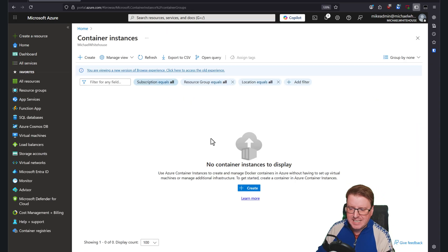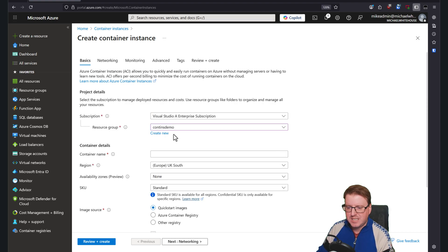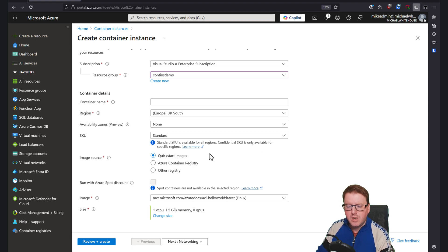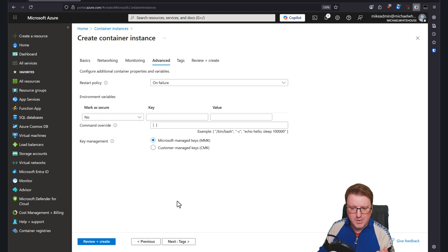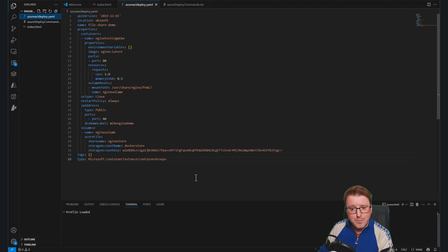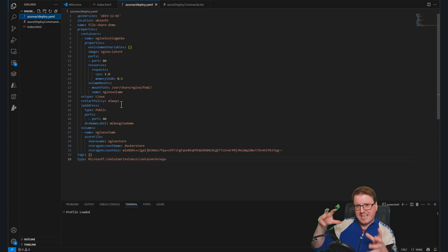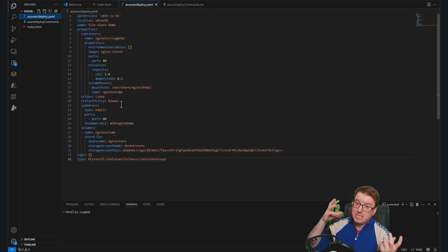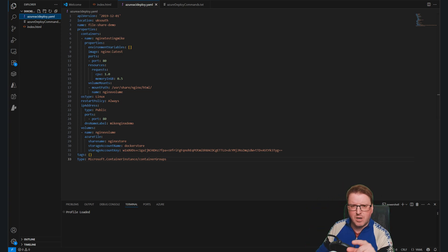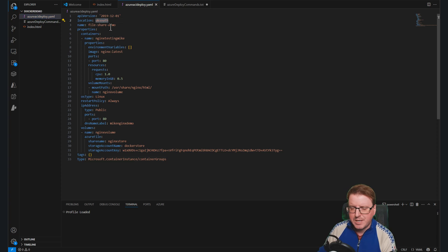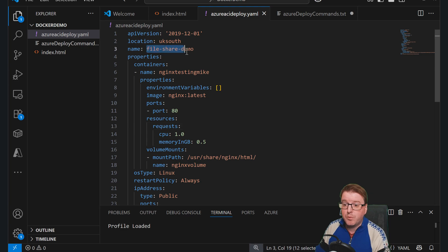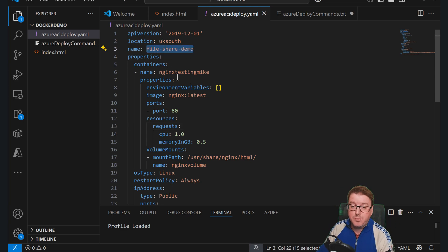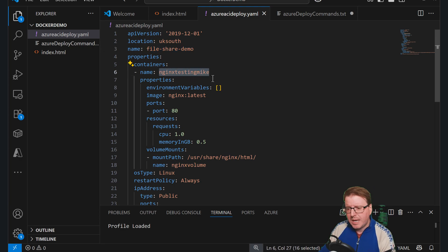I just want to prove a point here by going to container instances. If I create a container instance inside the container instance demo resource group, you'll notice that through the GUI I have options for container details, image, and networking, but I don't have options for the storage of this container. But if you have a YAML file, this allows us to define the actual container instance and then use it to deploy the container instance. Let's check out the options I need to change in the YAML file. The name of the container instance I'm deploying is called 'file-share-demo.' The container name is 'nginx-testing-mic.'